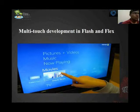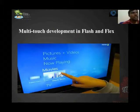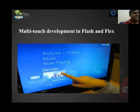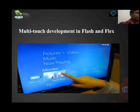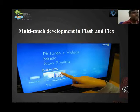Before starting this topic, we need to know what is multi-touch. Multi-touch is purely depending upon the physical interaction of the device. But the multi-touch development in Flex is not only dependent upon the physical interaction, but also it depends upon the movement of the device.